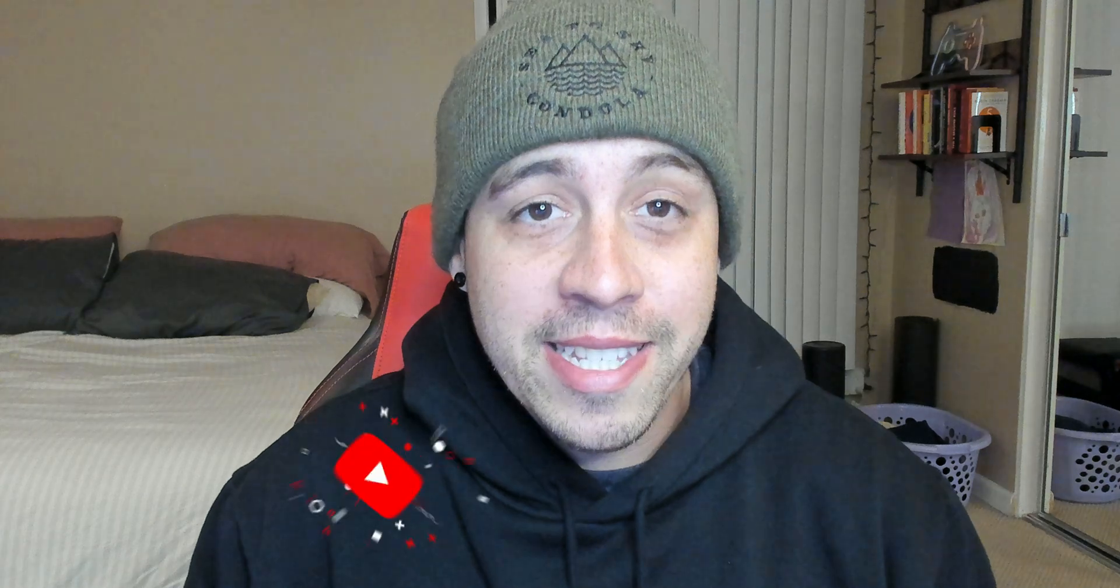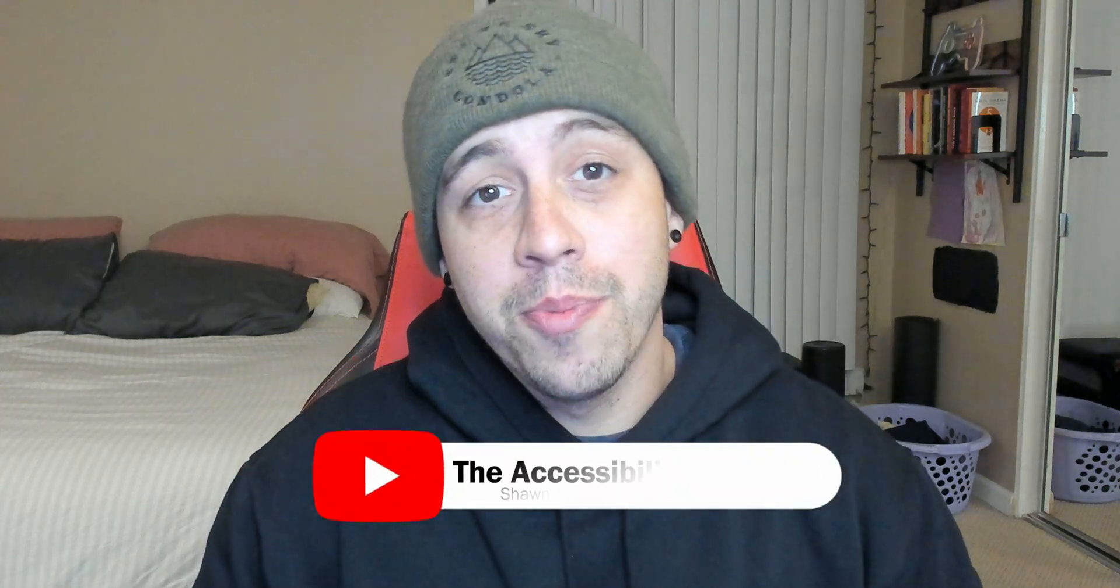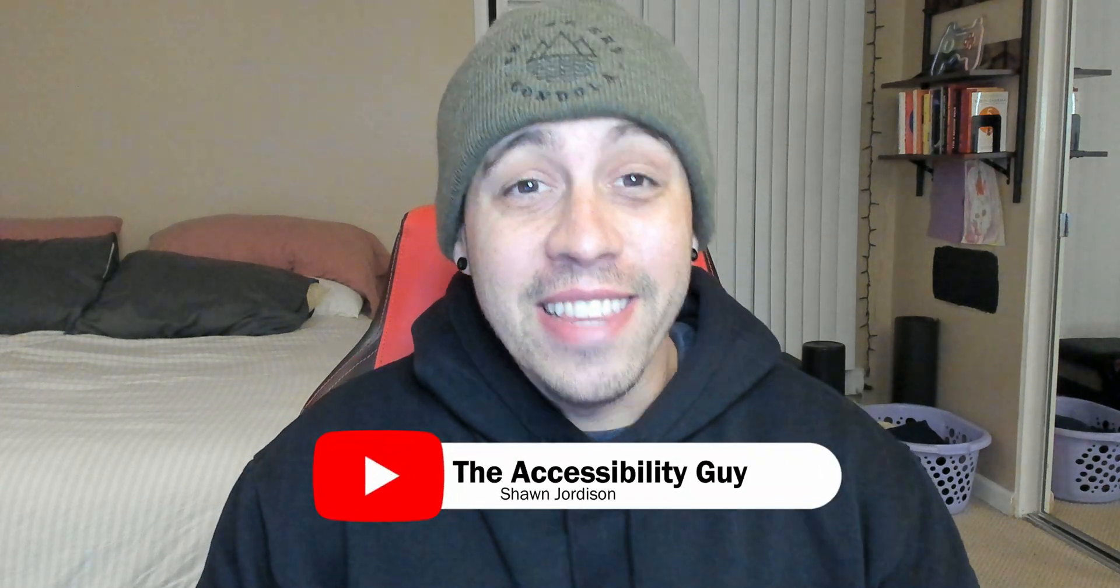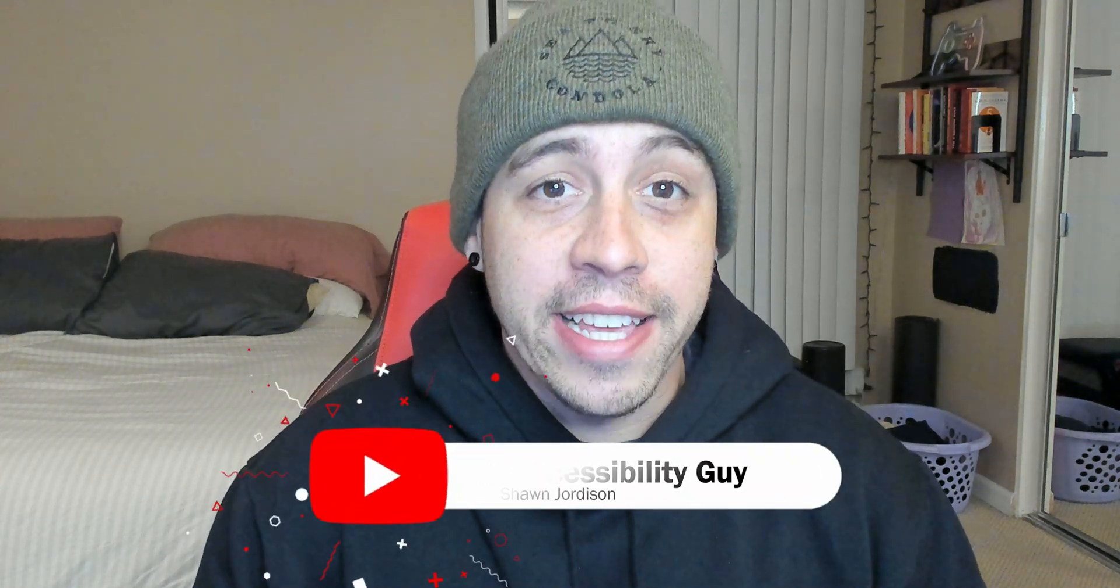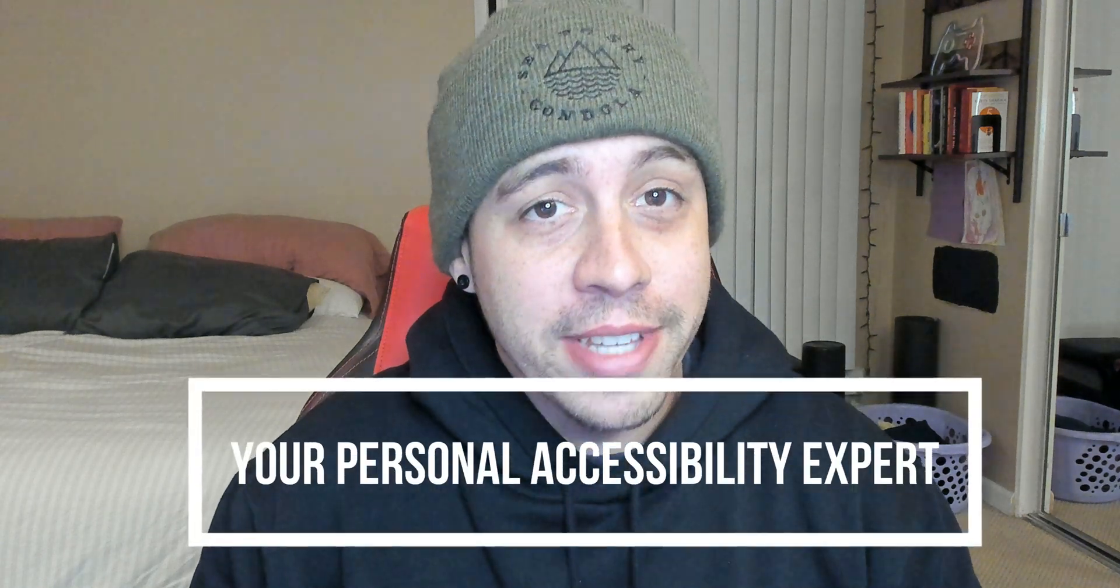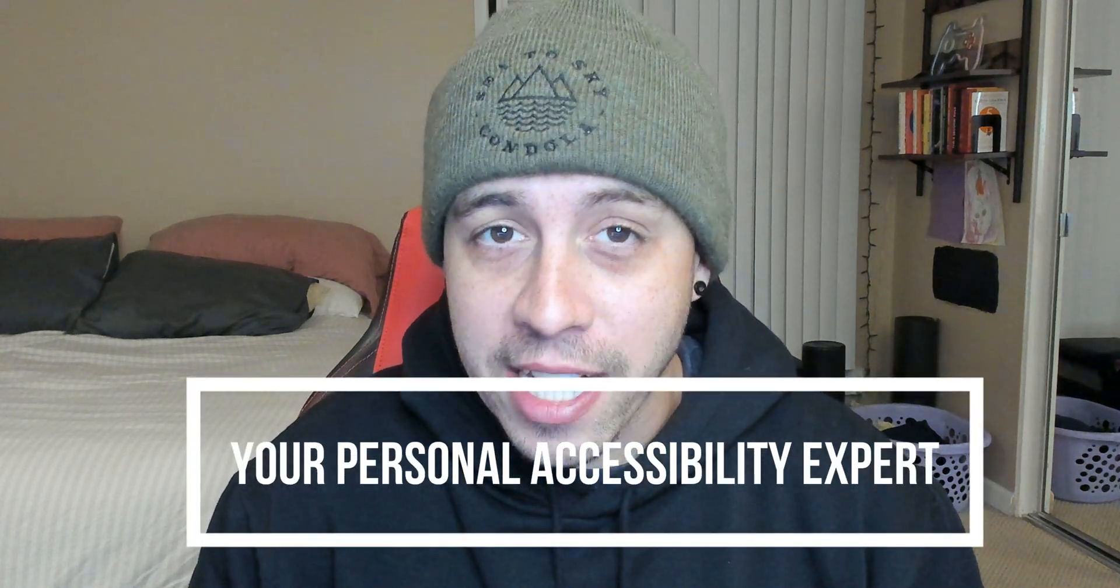Thank you for joining me today as we explored the Glean note-taking software. As always, I can be your personal accessibility expert. Check out the links below this video to find out how I can help you and I can't wait to see you next time.